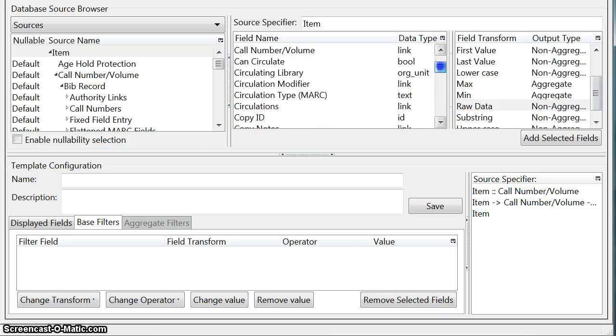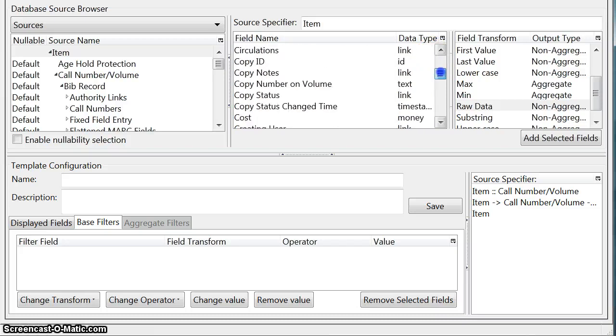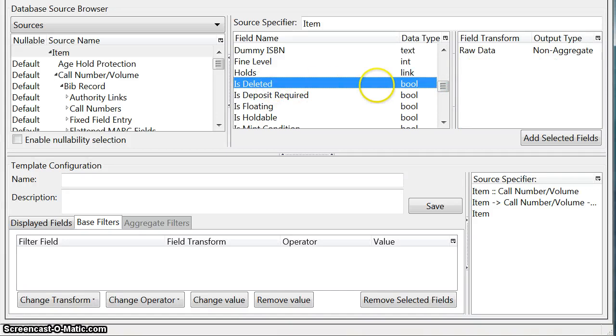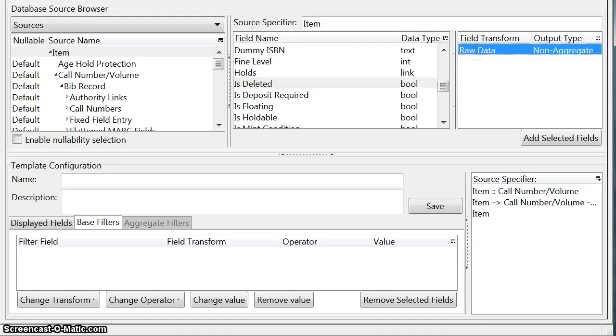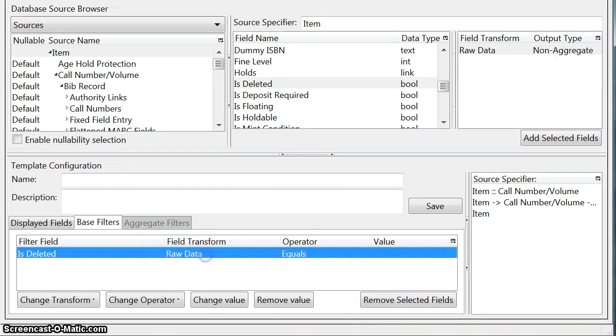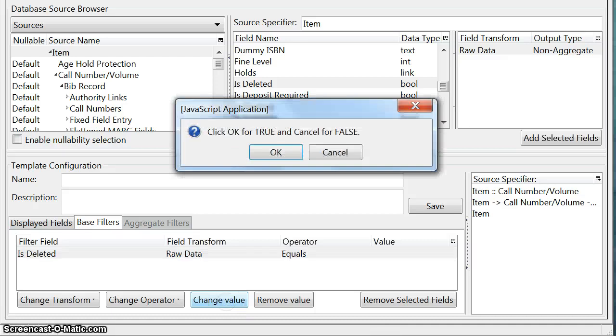Now the first thing that we want to do is we want to weed out any deleted items. We don't want those showing up in our report. So there is a field in the item source called isDeleted. It's a boolean field which means true or false. So we're going to click on raw data, add that selected field and we're going to do something different here. We're going to change or highlight it first then we're going to change the value because we want to change the value to false.